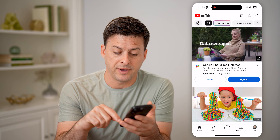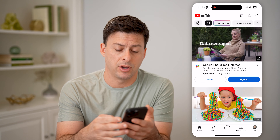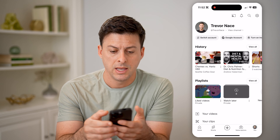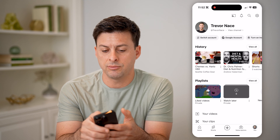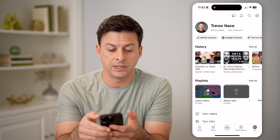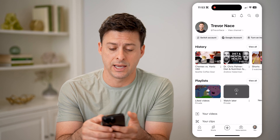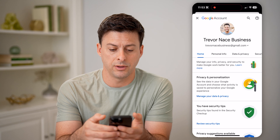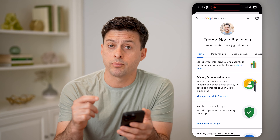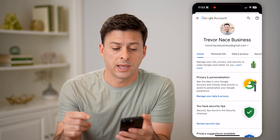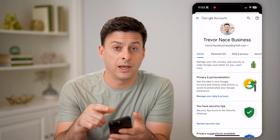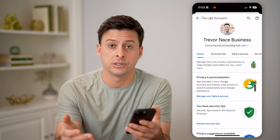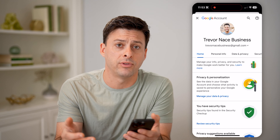An easy way to find it is to tap on the profile icon at the bottom right. Then you can see right under where it says 'view channel' is Google account. Let's tap on Google account, and this will bring up your personal Google account. Keep in mind, make sure this is the account that you are logged into when you left the comment.